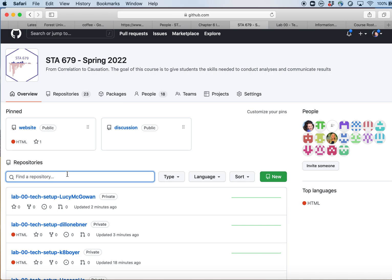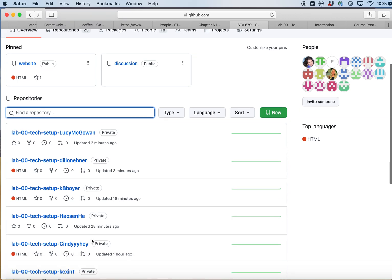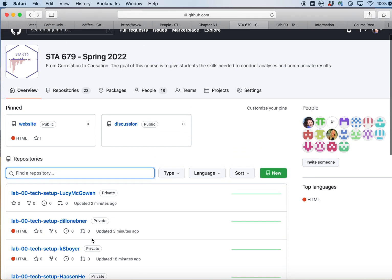Every time I create a lab or an application exercise, I create a template, and then from that template I make a private repository for each of you that only you have access to and I have access to — none of the other students have access to. I can see everybody's, but you should only be able to see yours. You can also see some public repositories like the website and the discussion board.